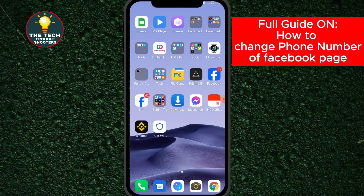In this video I will show you how to change a phone number in the Facebook page. If you are looking for how to change a phone number in a Facebook page, this video is for you. Stay to the end so you will not make any mistakes.